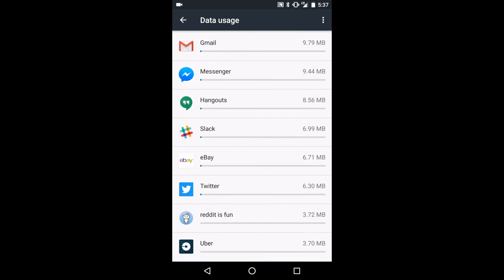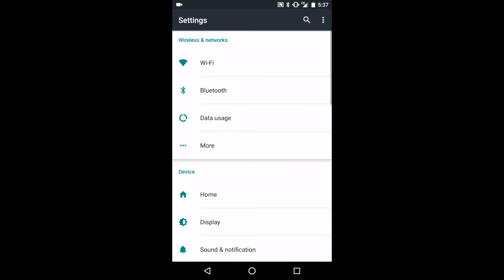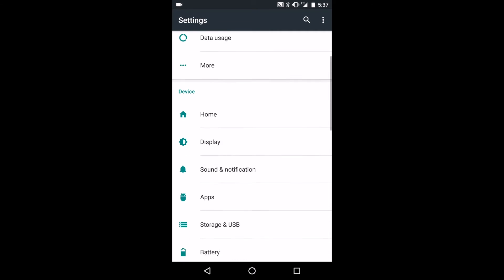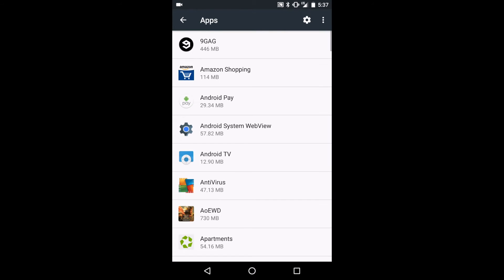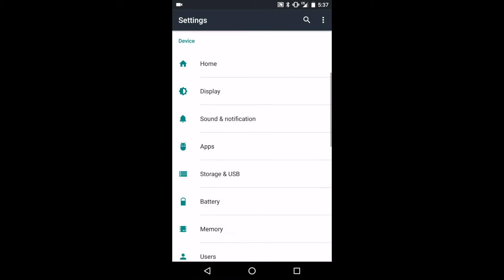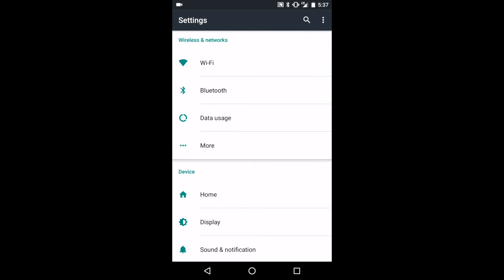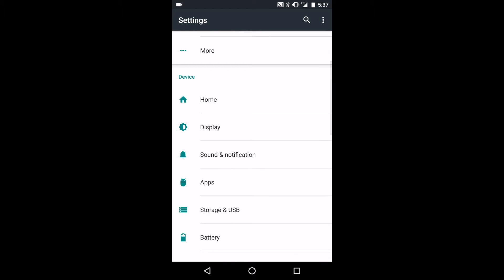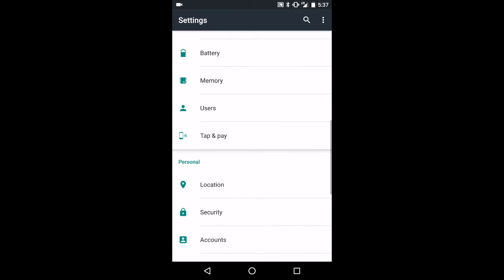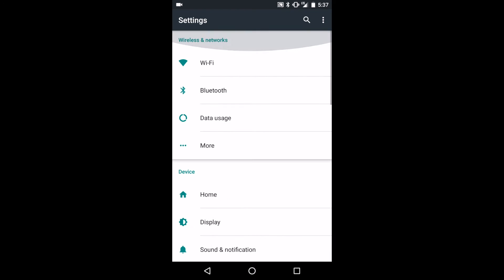The first way to save data use on Android is to restrict app background data. Many apps refresh when you're not using them, ensuring that when you do return to these apps, they're able to offer up-to-date and refreshed information. Of course, there is a drawback. Background refreshers use up quite a bit of data, data which could be saved when you may not be using that app that much anyway.